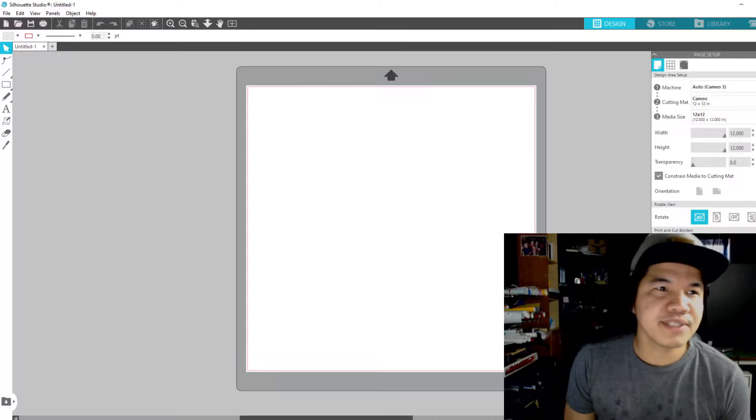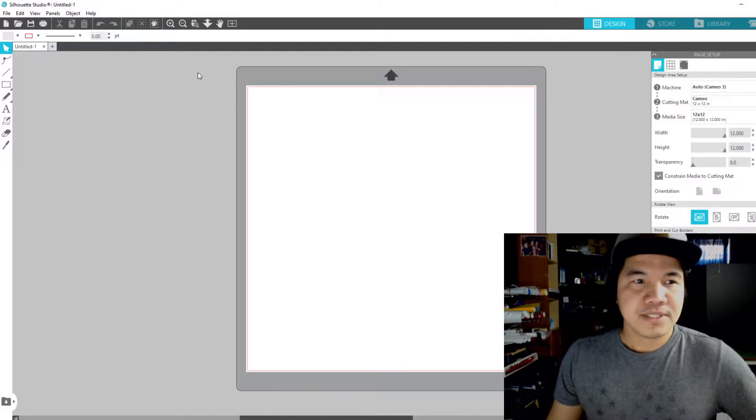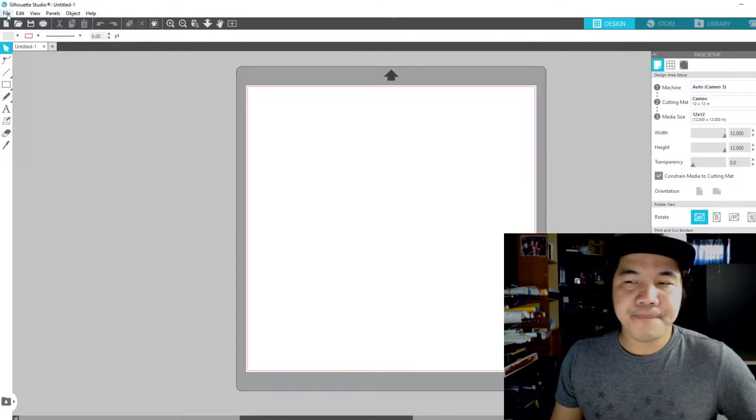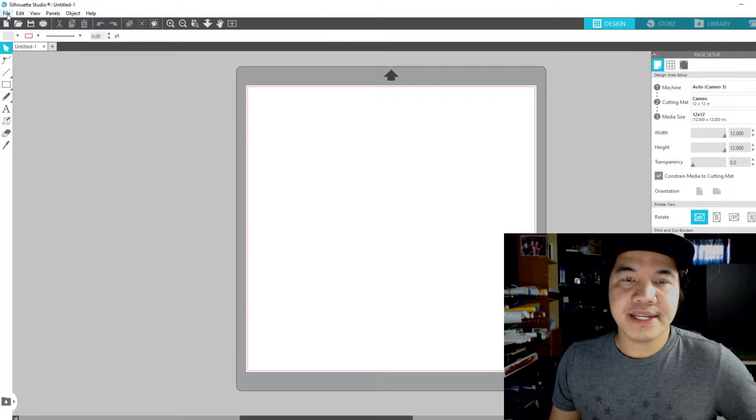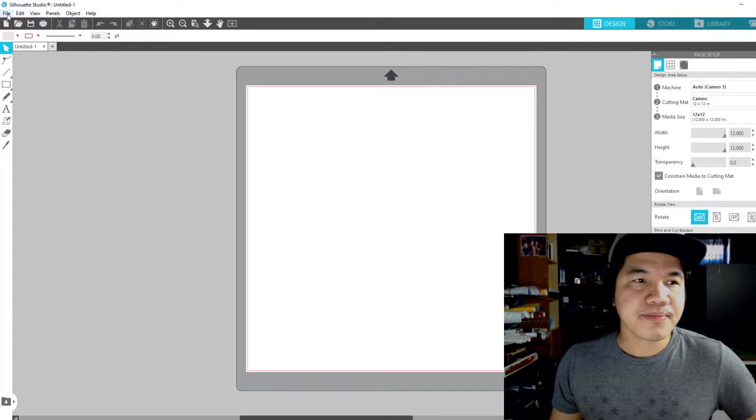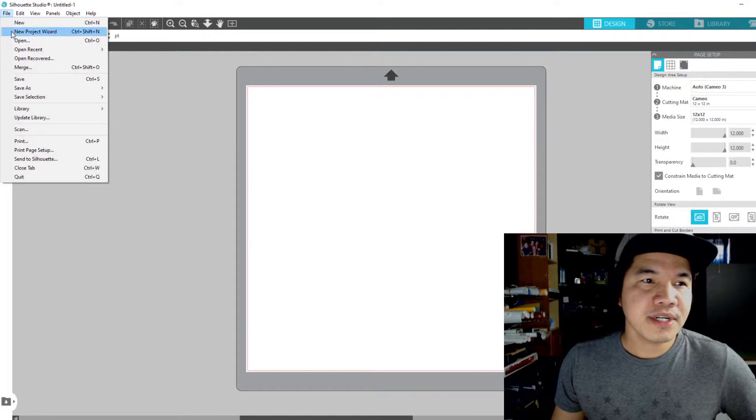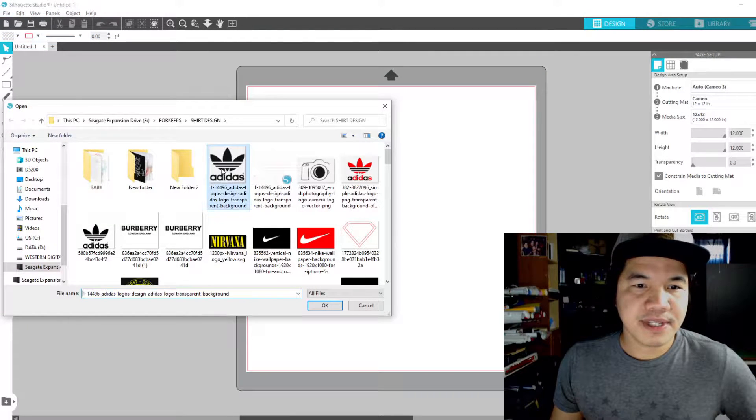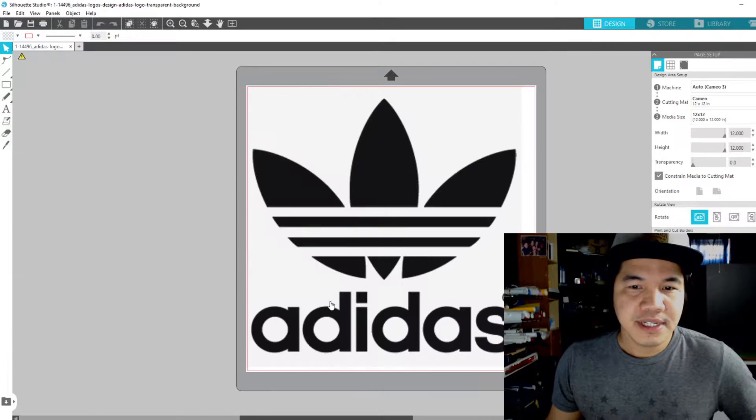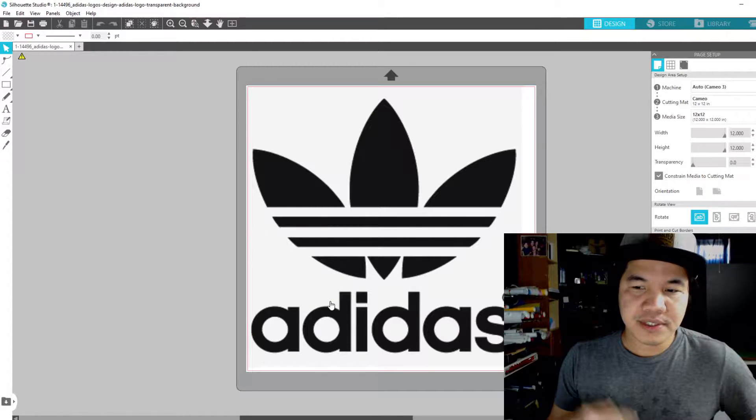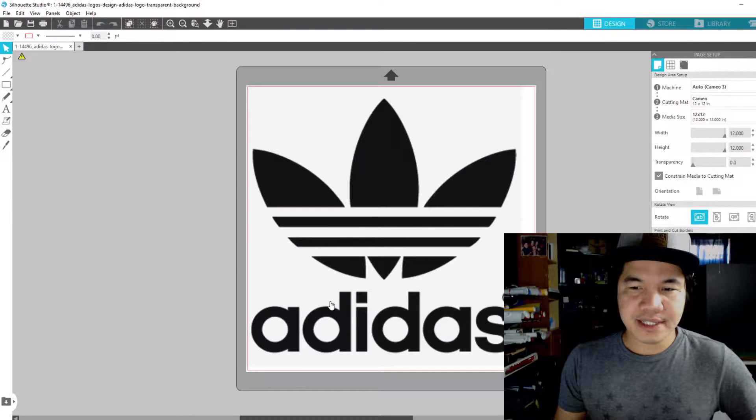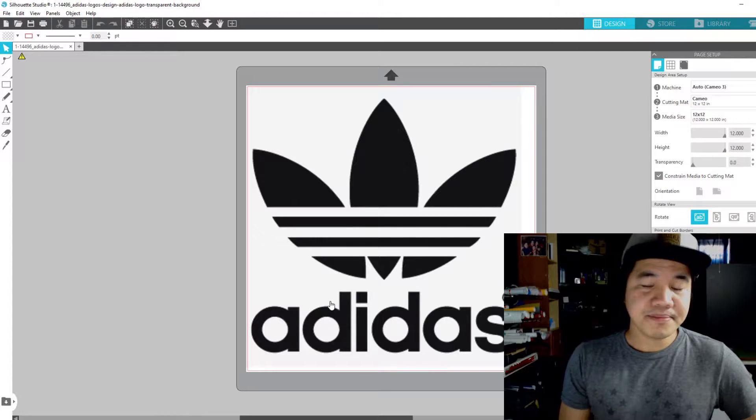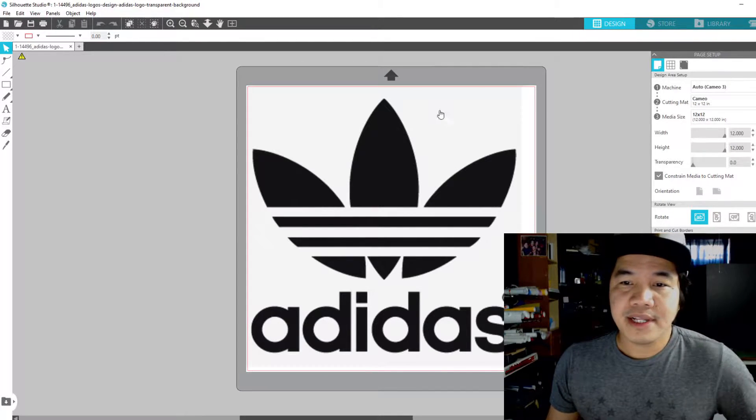Here we are guys in our Silhouette Studio software. So first things first, we're going to look for a design or a logo that you want to press on your shirt. I already downloaded some stuff here, so we're going to use this one. This is only for personal use or an example for this tutorial. You cannot do this and resell them or else you're going to get in big trouble.